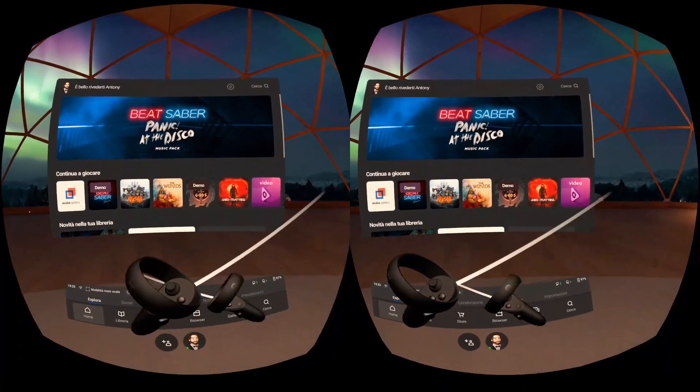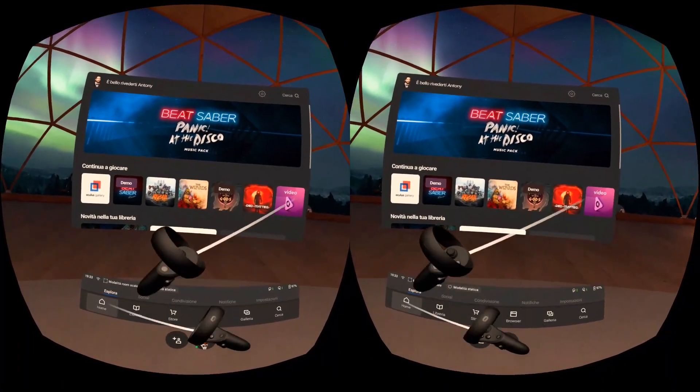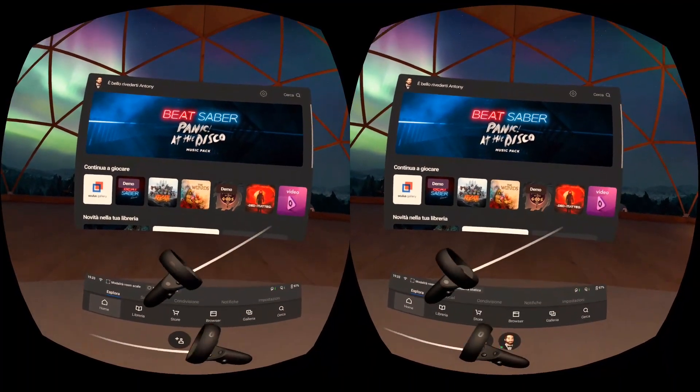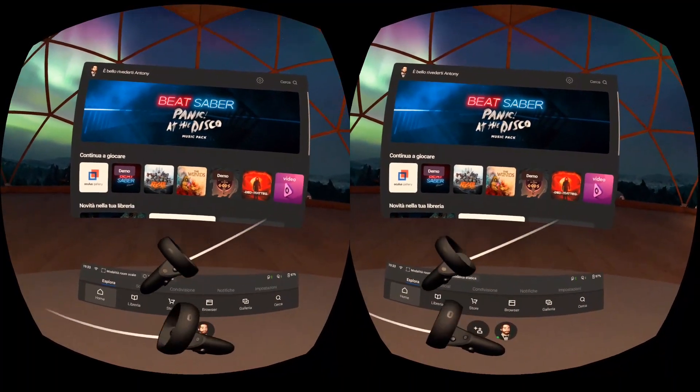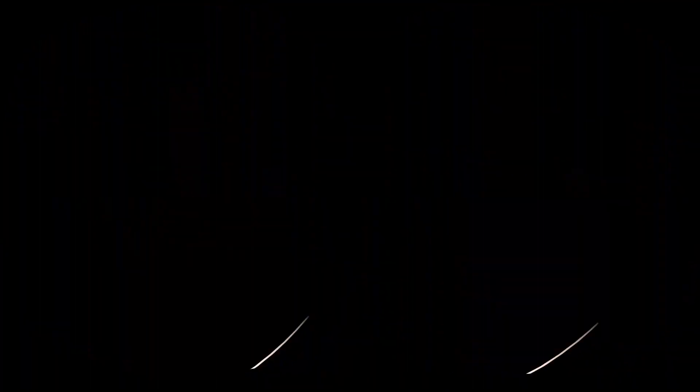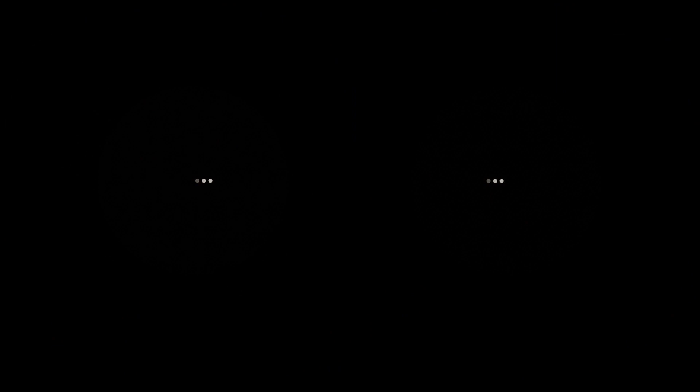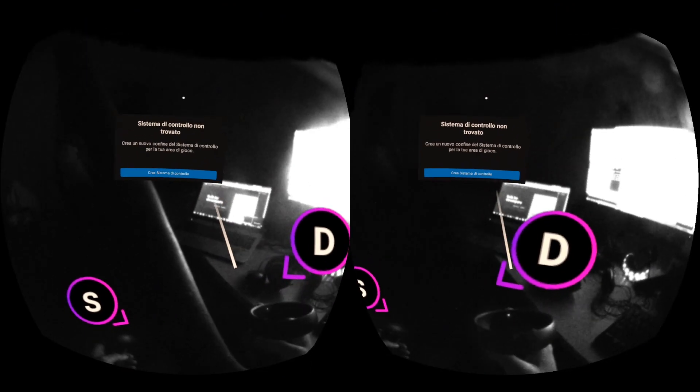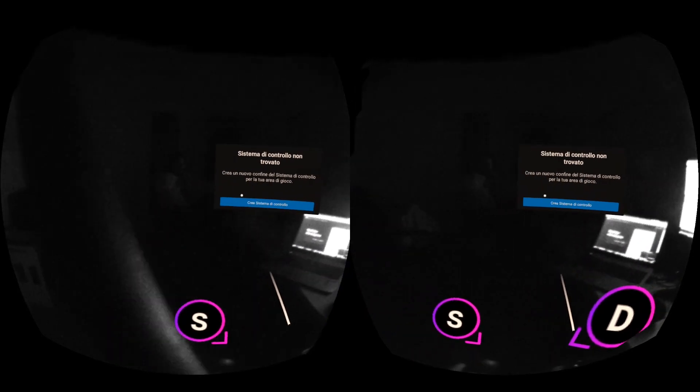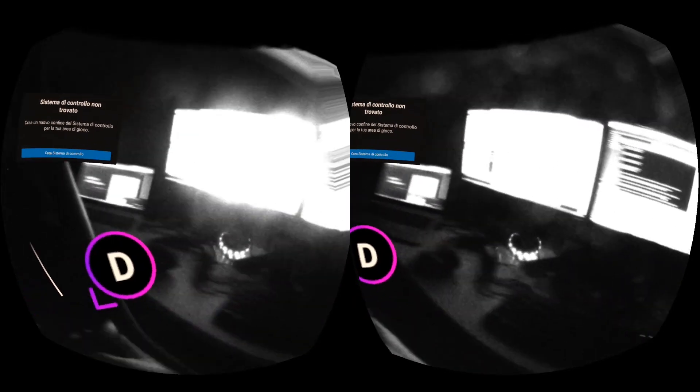So here I am inside my Oculus Quest moving my 6DOF controllers in a lit environment and now I asked my colleague to turn off the light. It is interesting. I left this part of the video to show how the tracking is. The tracking,